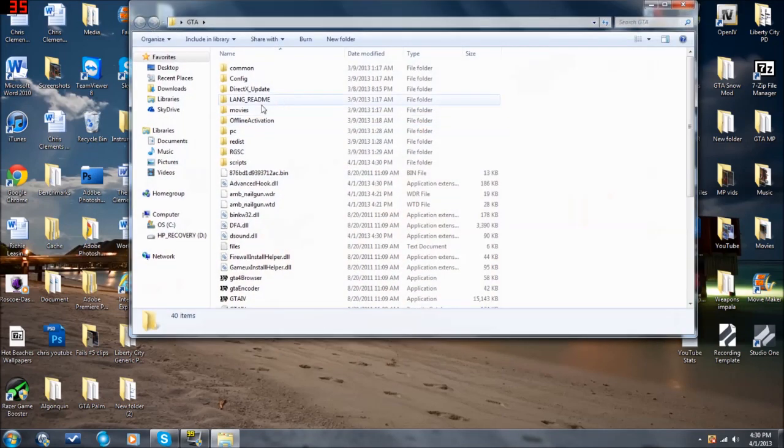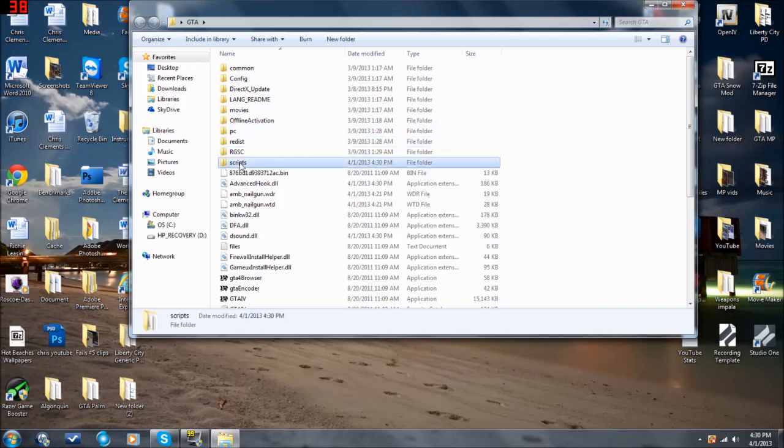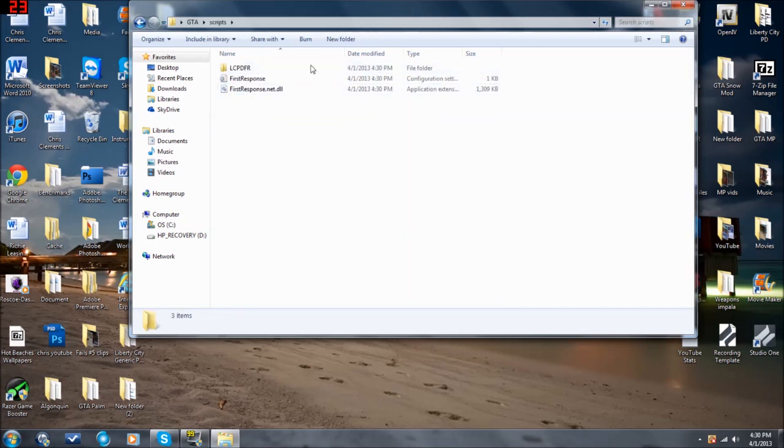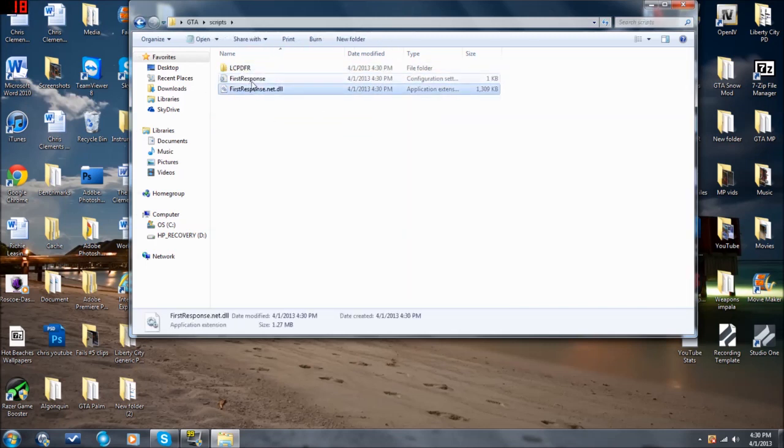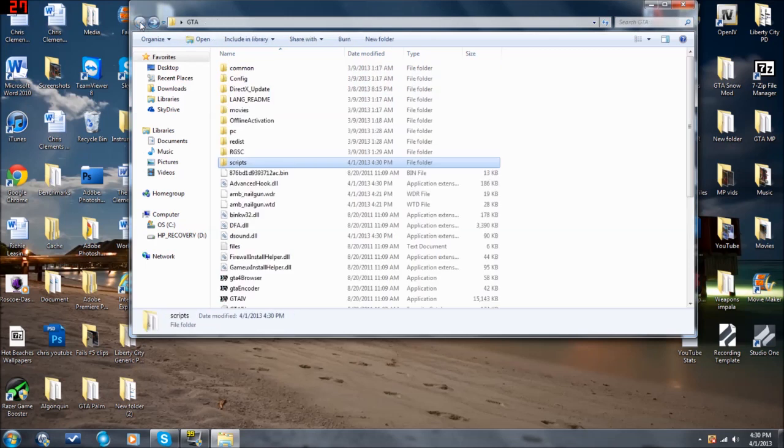And if you go to your folder, you look at the scripts, and you will see it right here. LCPDFR First Response. So that means you've installed it correctly.